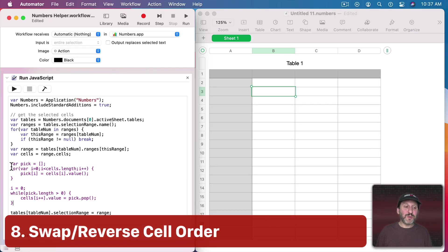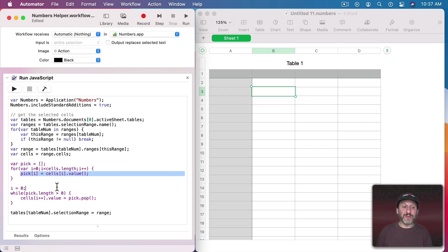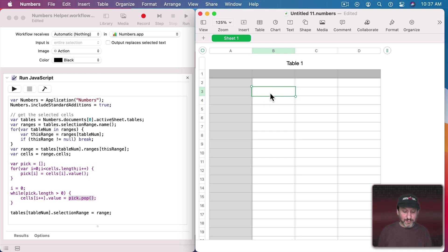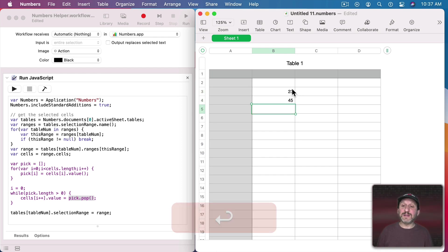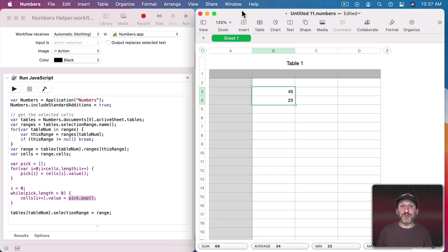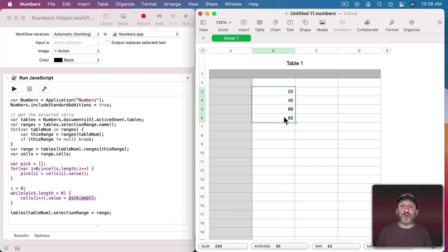Let's look at something different. Here's code that creates an array by looping through the current cell values and reading each cell's value. Then it loops through again using the pop function to pull items off the array — the effect is that it reverses everything. It grabs the first, second, and third items and replaces them with the third, second, and first. With two numbers selected and the script run, they reverse. Run it again and they reverse back. With four numbers selected, it puts them all in reverse order.